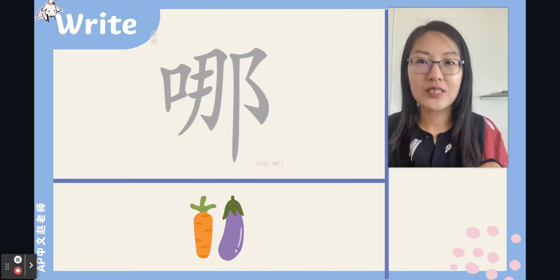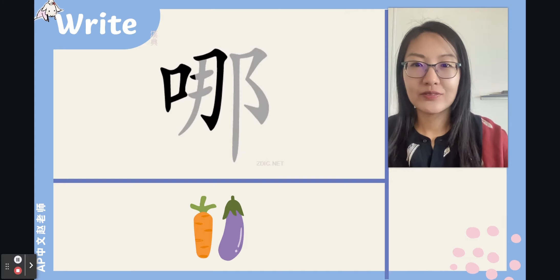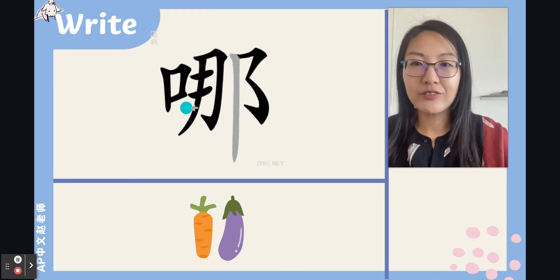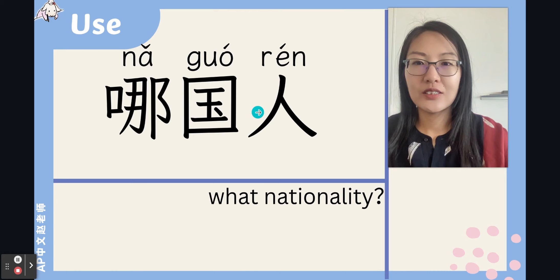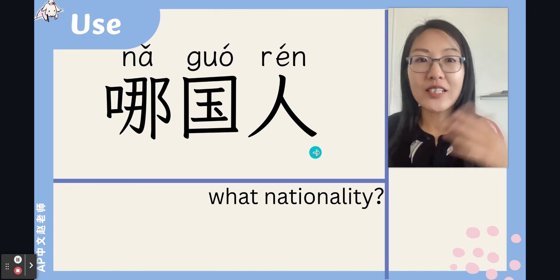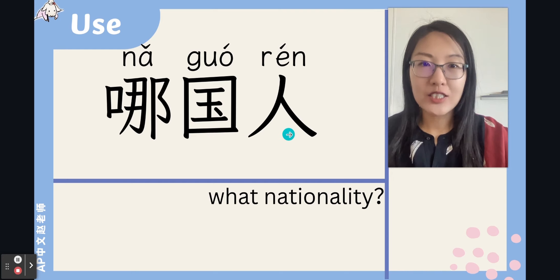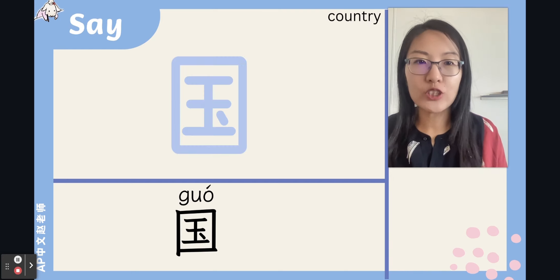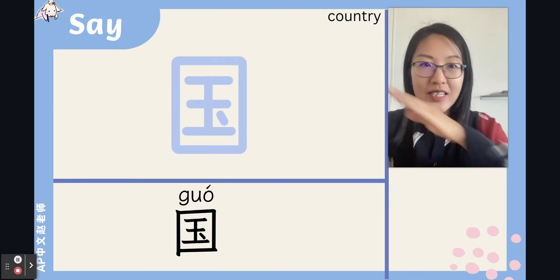Nice strokes — 哪. So you can also say it's a left-middle-right structure. 哪国人 — so what nationality are you? 哪国人. The second character is 国 (guó), meaning 'country.' Rising tone: 国.